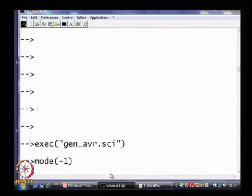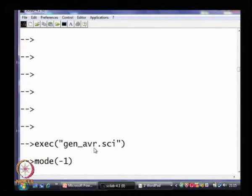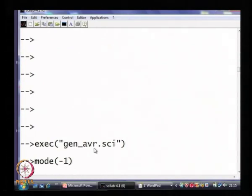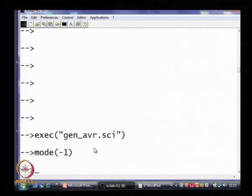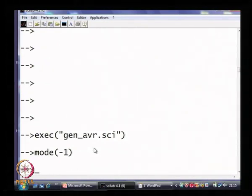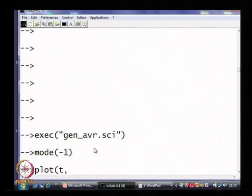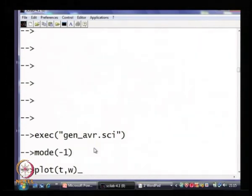I have already written the program, so this time I will not show the program. It is simulating the system using the Euler method. The Euler method can be used only if I remove the stiffness from the system — specifically, I have neglected the stator transients, d(psi_d)/dt, d(id)/dt and so on. So I will concentrate more on the results this time. Let us see what happens to the speed.